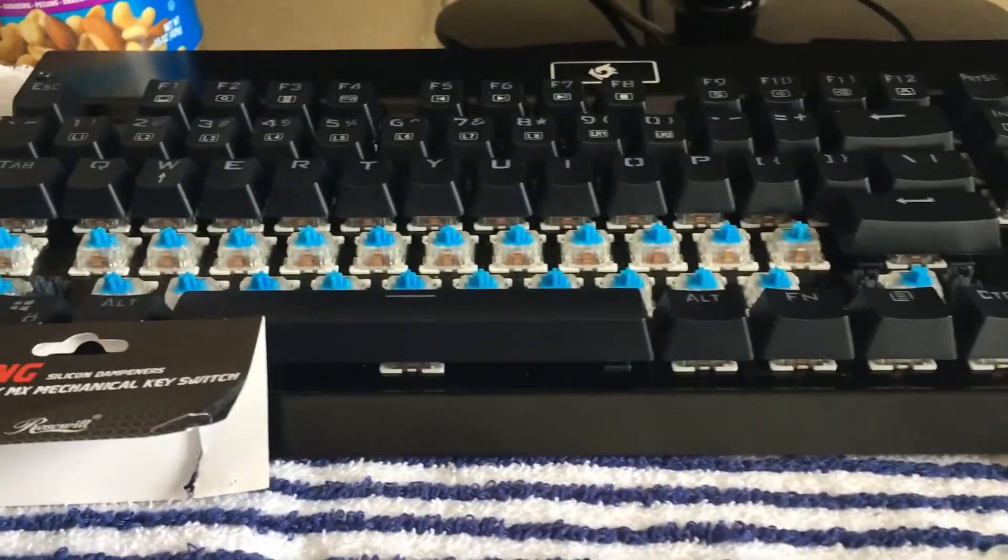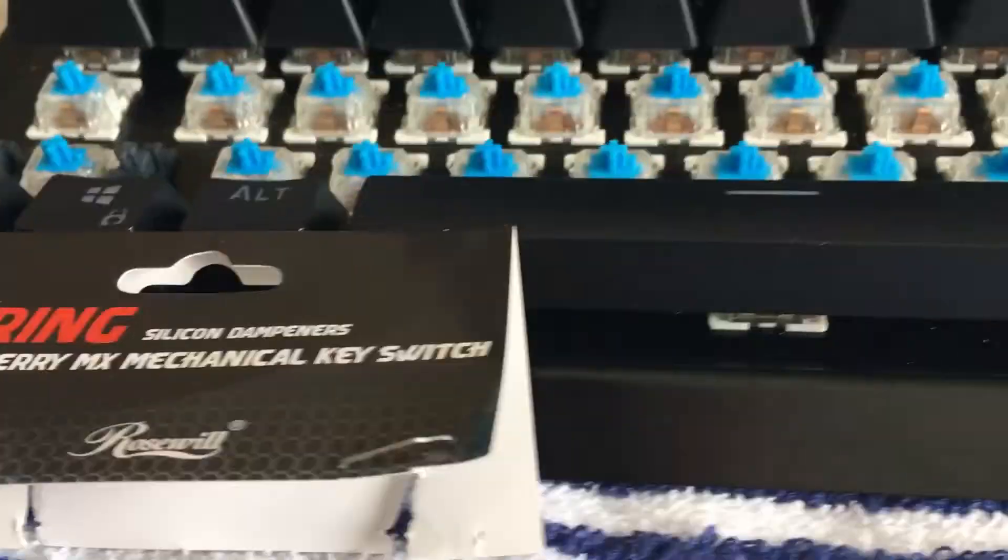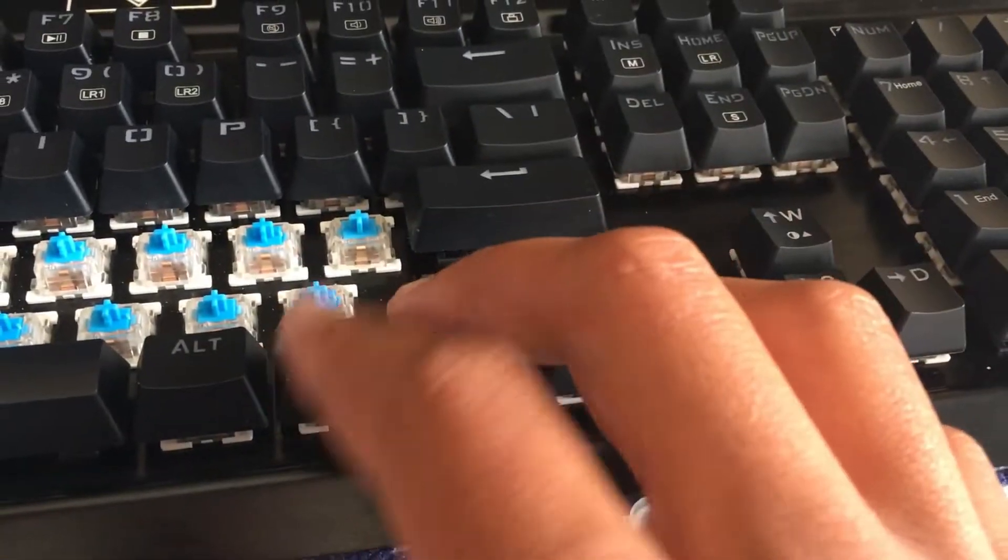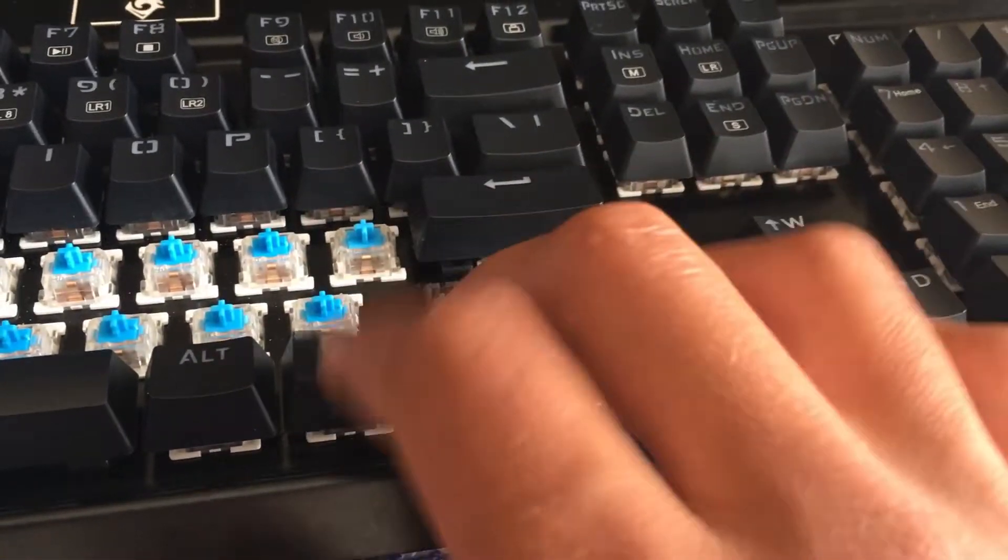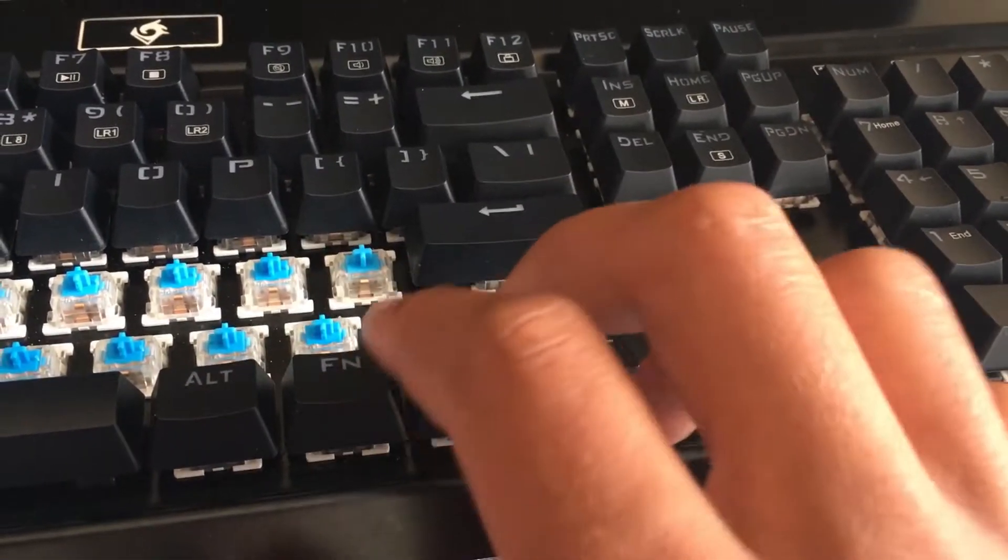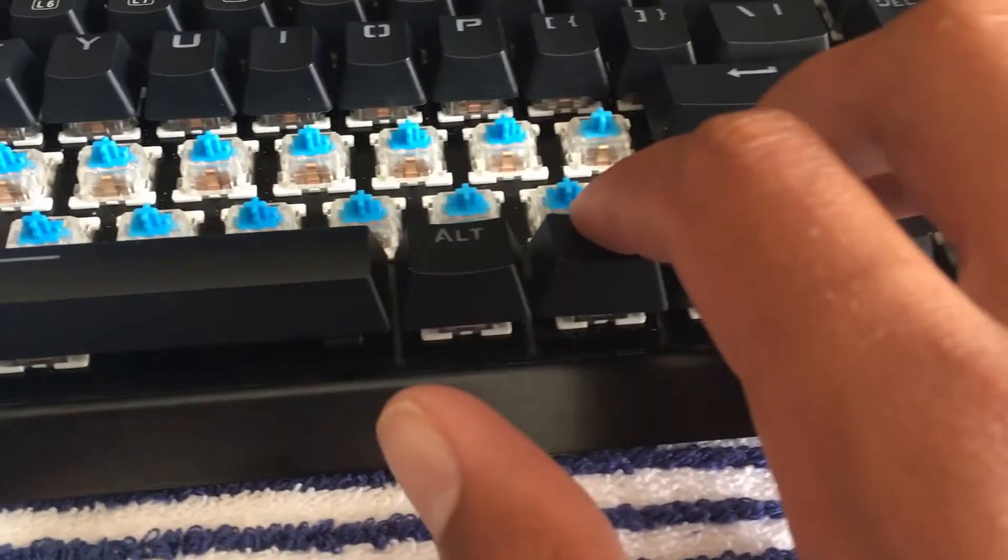What's going on guys, as you can see here I've got myself some o-ring keyboard key switch dampeners so you guys don't hear me click clacking away when I'm editing. I got lots of noise complaints from my friends and people watching my videos that it's too loud.